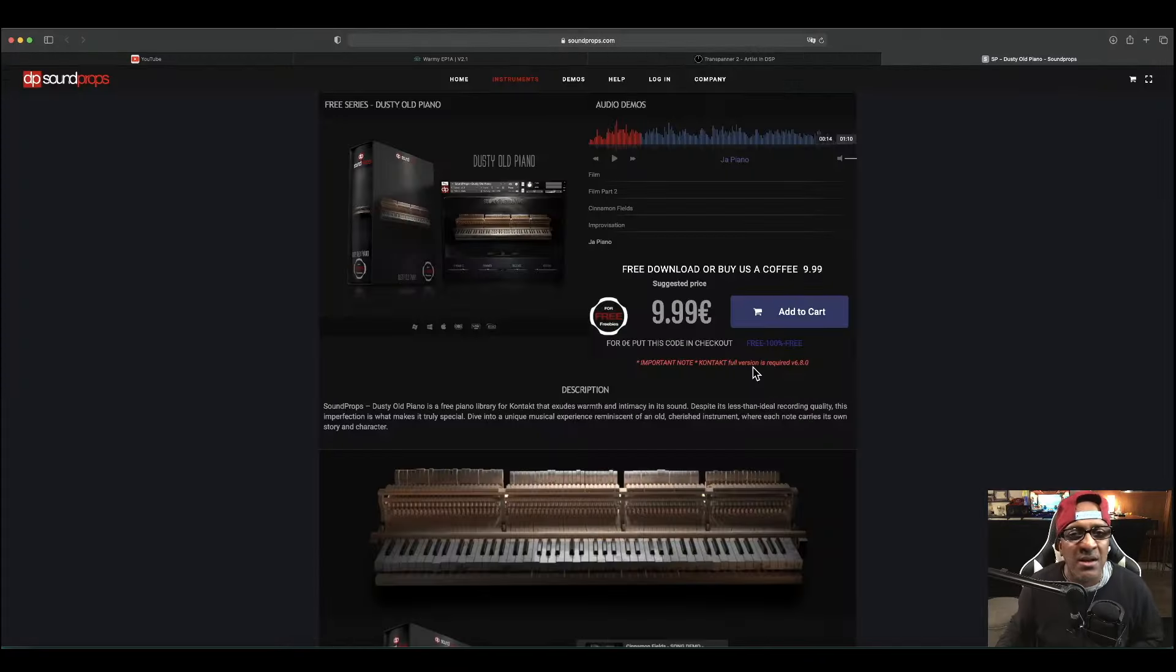The last plugin we're going to talk about is Dusty Old Piano. This is by DP Sounds. I'll leave all these links in the description below.